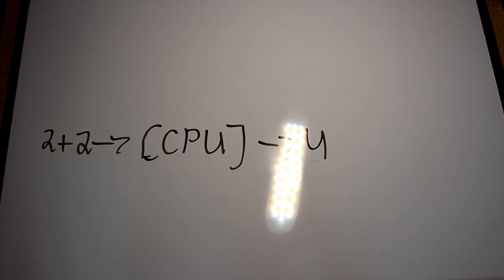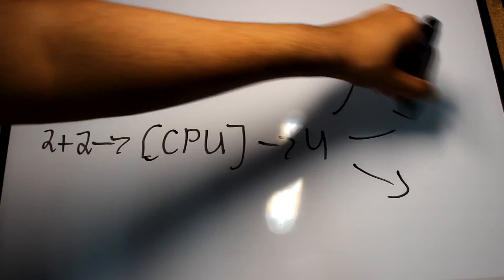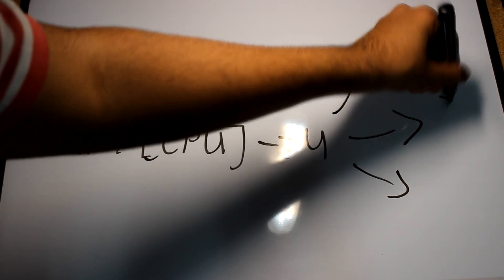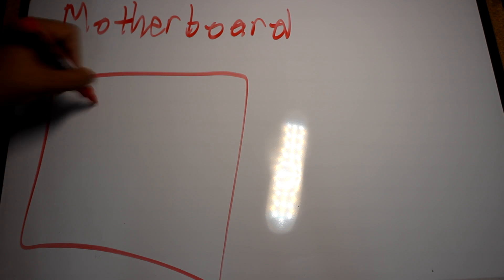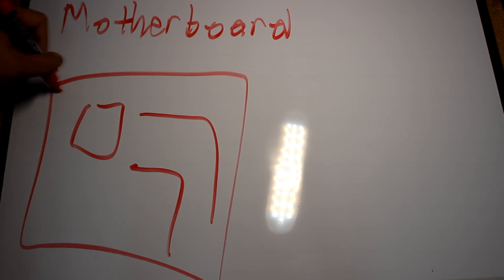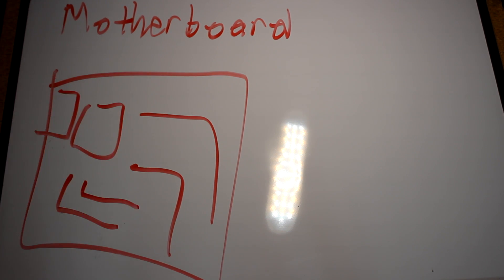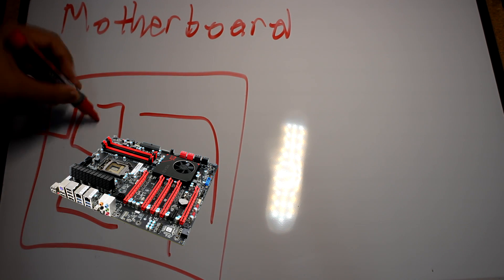But what happens after the processing has been done? Where does the info go, or how does it even get from a keyboard into the monitor? Here comes our second most important part of the computer: the motherboard. Think of the motherboard as your arteries and veins to carry blood, or in this case, electronic signals to different parts of the body.